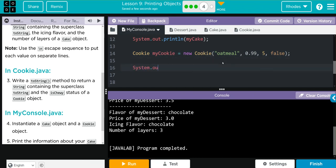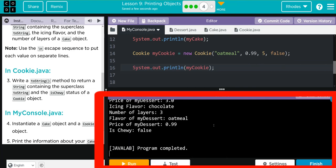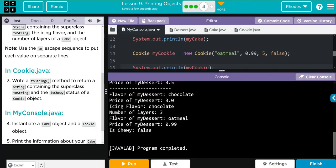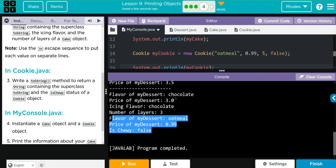After that we're going to do System.out.println and call our object myCookie. Now when I call my toString method I'm only going to get three things to print off: the flavor, the price, and if it's chewy. Nobody cares how big the cookie is, I guess. Let's run and see if we're right. You can see the new dessert is oatmeal, 99 cents, and it's false — we didn't write our diameter into our toString so it didn't print off. That beautifully shows the flexibility and usefulness of the toString method.